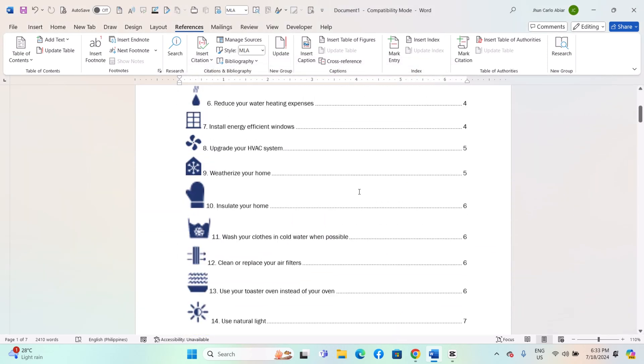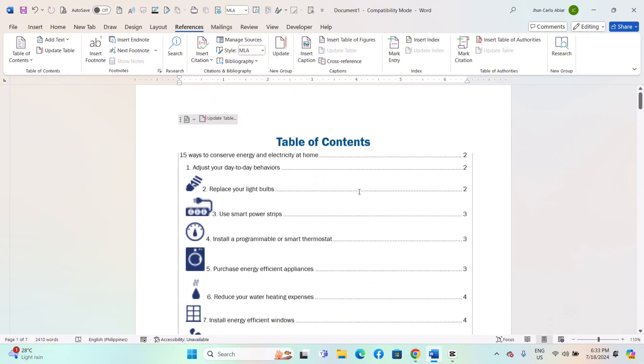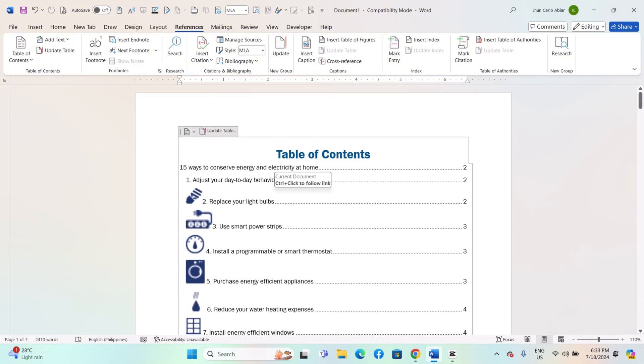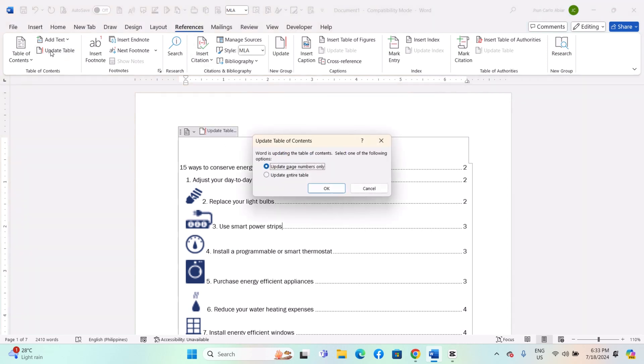Whenever you make changes to your document, add or remove headings, change text, etc., you need to update the TOC. Click anywhere inside the Table of Contents. Go to the References tab. Click Update Table. Choose to update the entire table or just the page numbers.